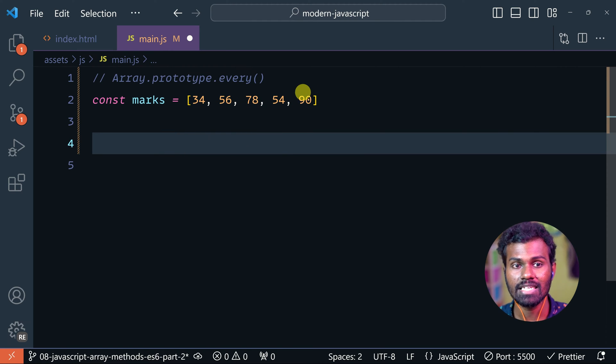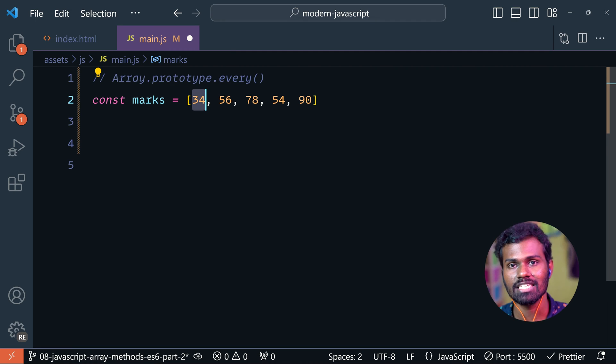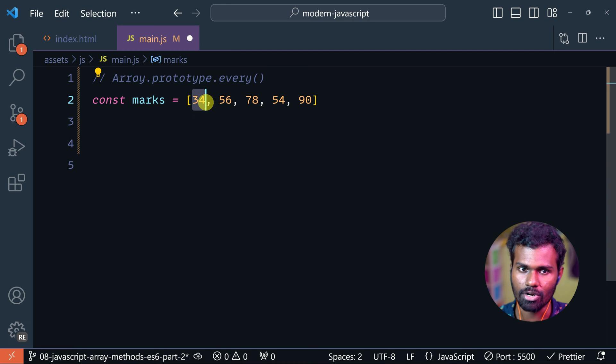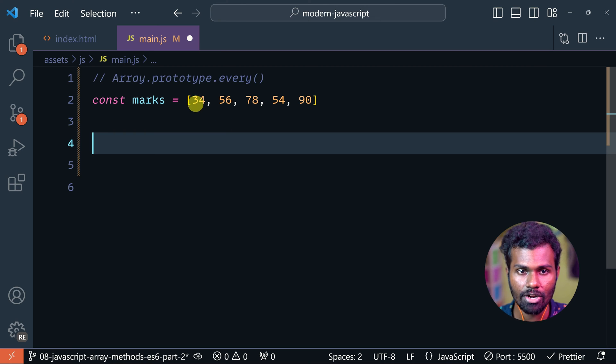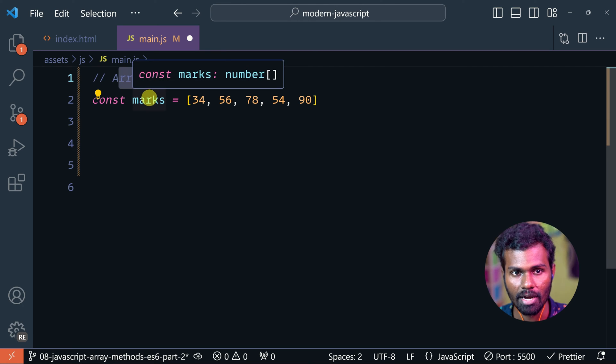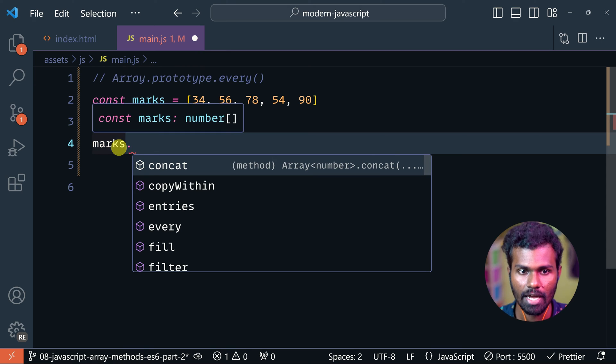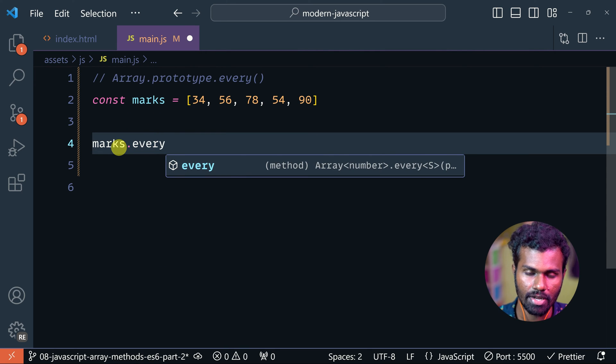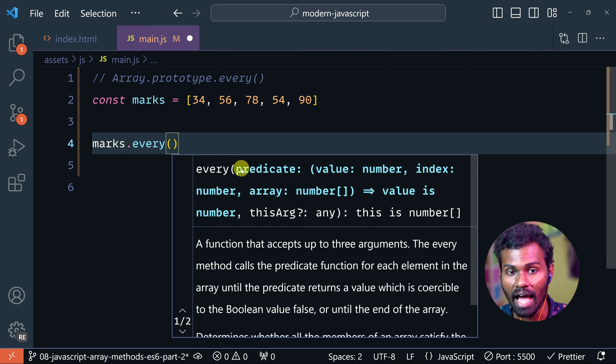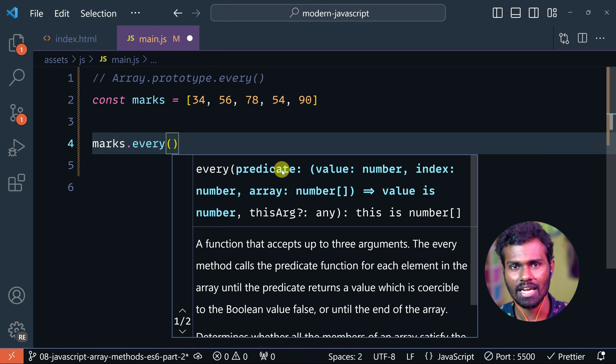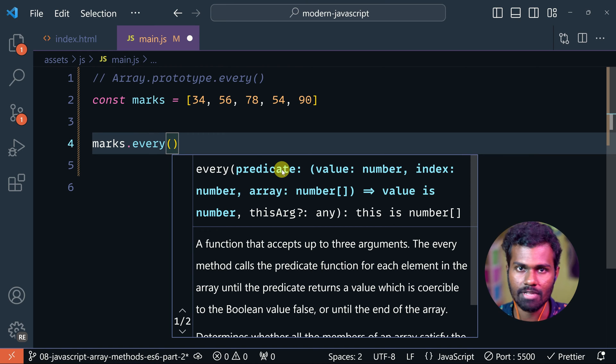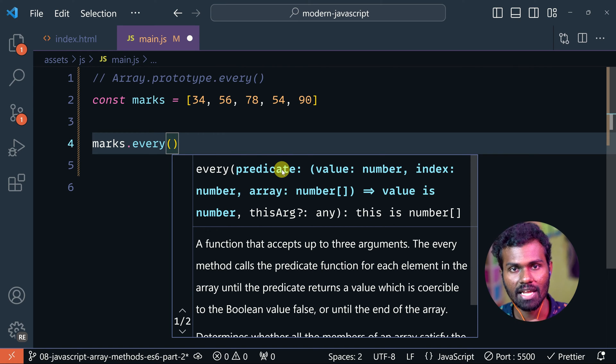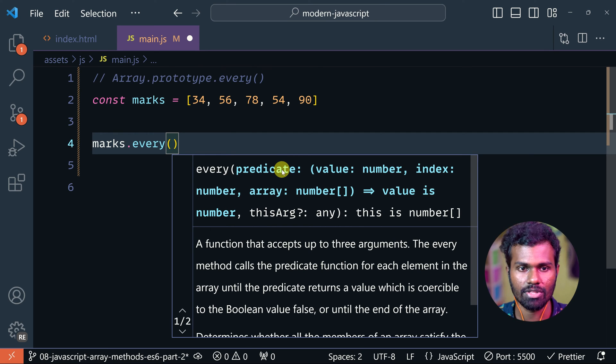If we are doing this, we have to call it by the array name, so marks dot - and we are looking for every, right? So every - it is having a predicate function. Predicate callback function will give you only the boolean result, true or false, whereas the callback function can return some values. But predicate will give you only true or false, boolean is what we can do.